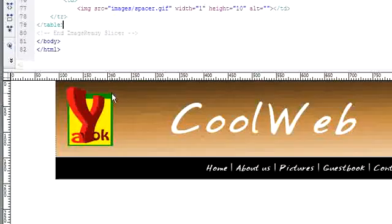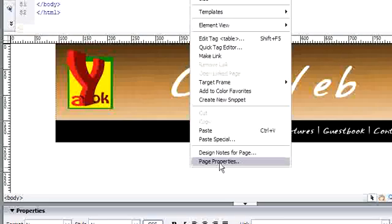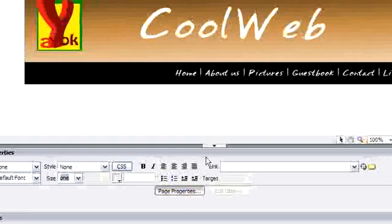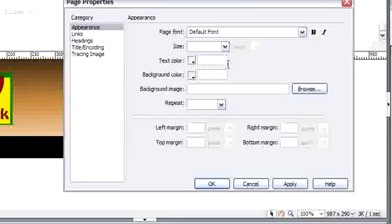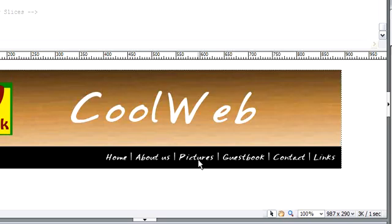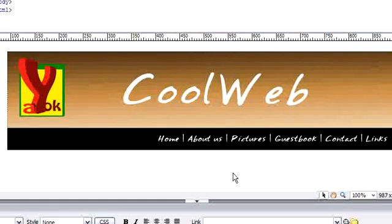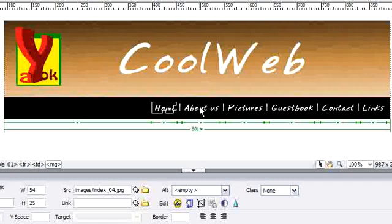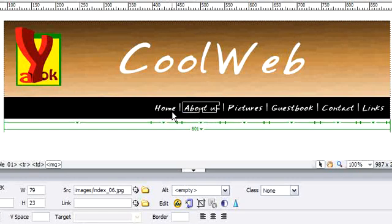To add a margin, right-click and go to Page Properties, or click Page Properties here. Set the top margin to 20. Alright, now we have a margin. Now let's do the rollover — we'll give it a rollover effect.